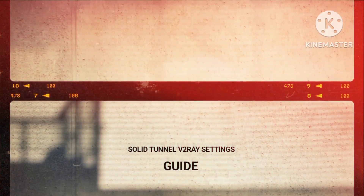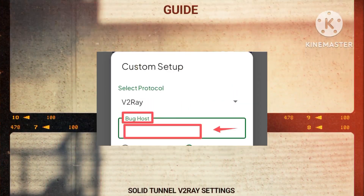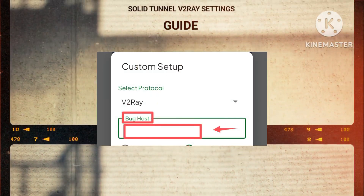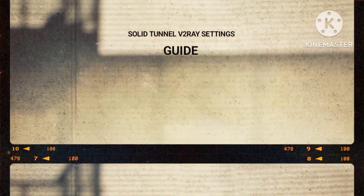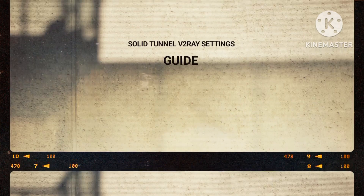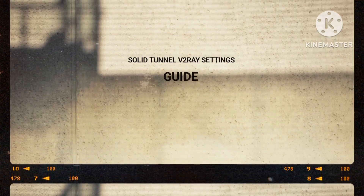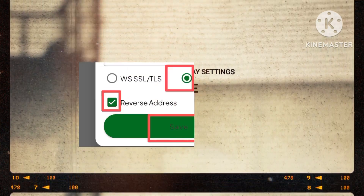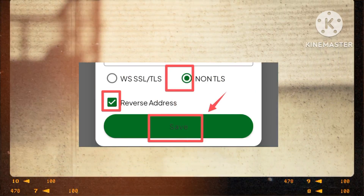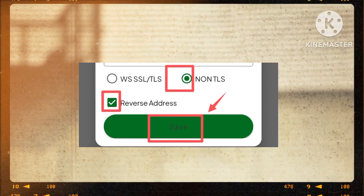Step 8. Enter a valid bug host in the designated space, a key step to enhance your browsing performance. Step 9. Customize your settings according to your requirements and preferences, then click on Save to apply the changes effectively.